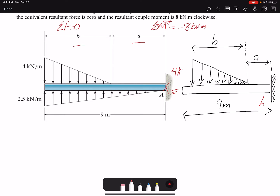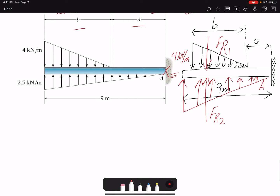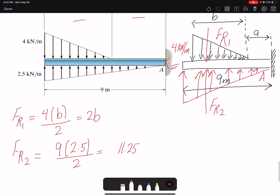Our first task is to find the resultant forces. We have a triangular loading of 4 kN/m with length B, so FR1 equals 4 times B divided by 2, which gives 2B. Then we have a distributed loading FR2: the magnitude is 2.5 kN/m over a length of 9 m, giving FR2 equals 9 times 2.5 divided by 2, which equals 11.25 kN.